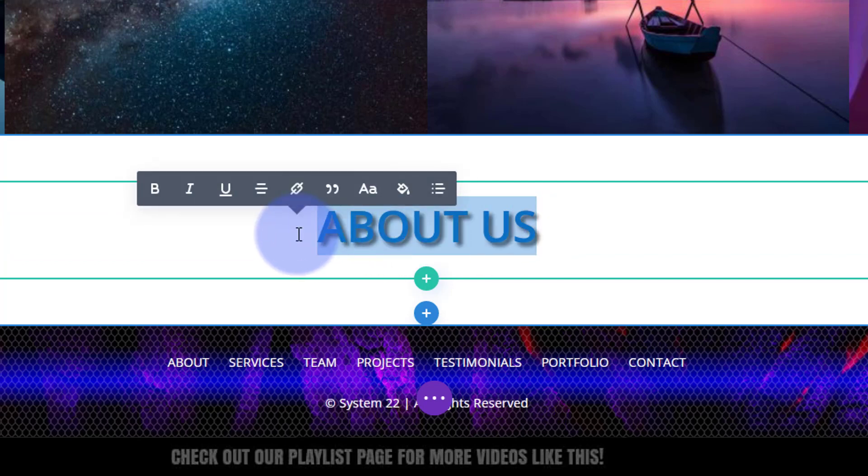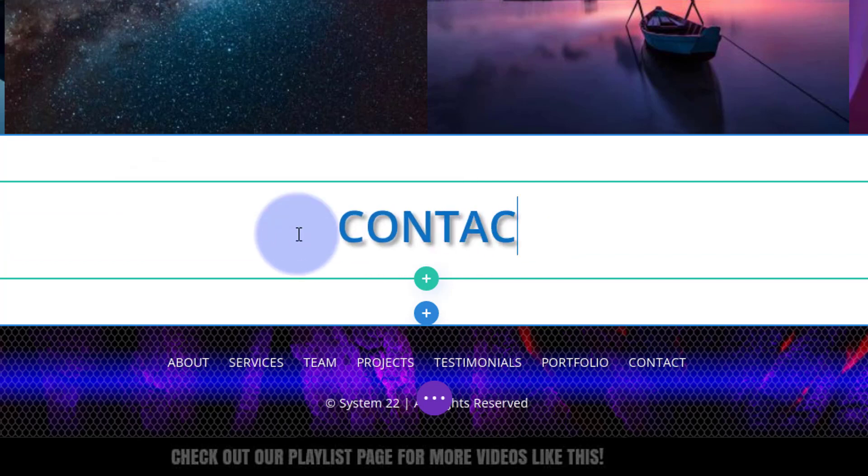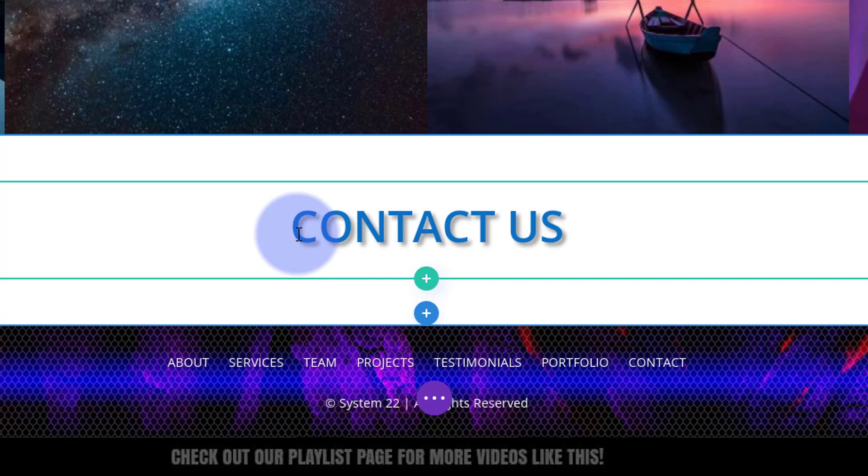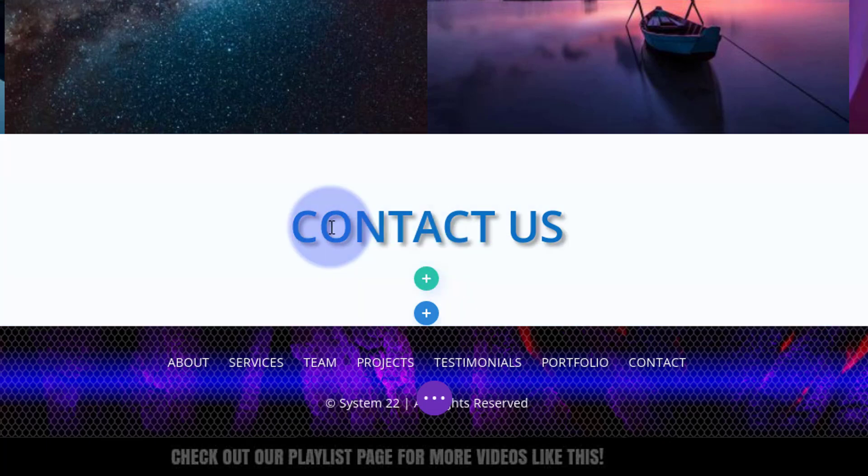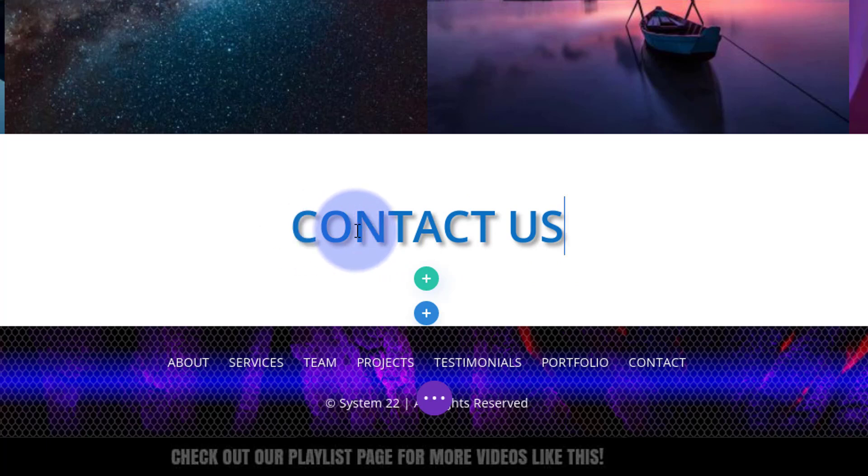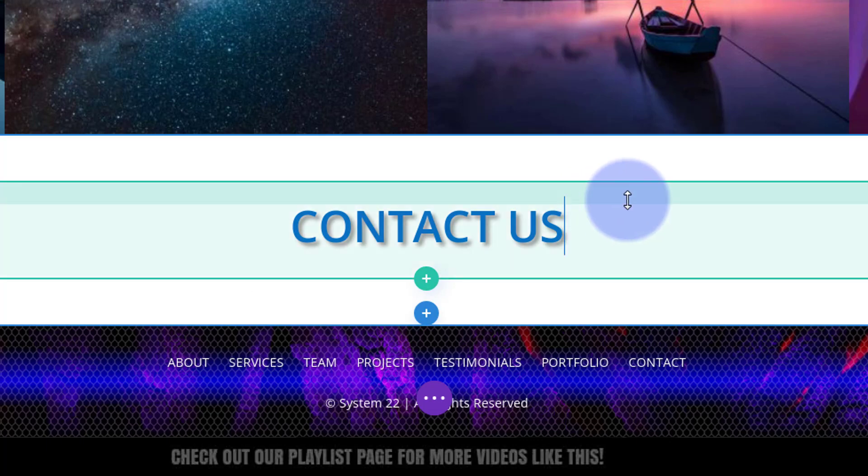Obviously I want this to say Contact Us, so I'm going to pop my cursor in there and just change that to Contact. For anybody that didn't know how to save and load from the library, we're just using the default font, 50 pixels, default blue with a bit of text shadow.